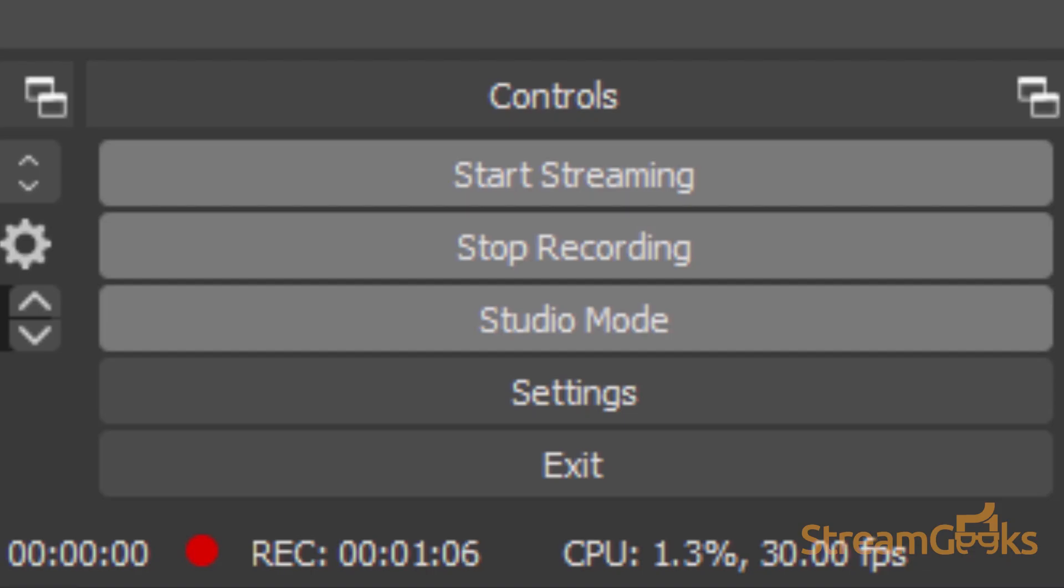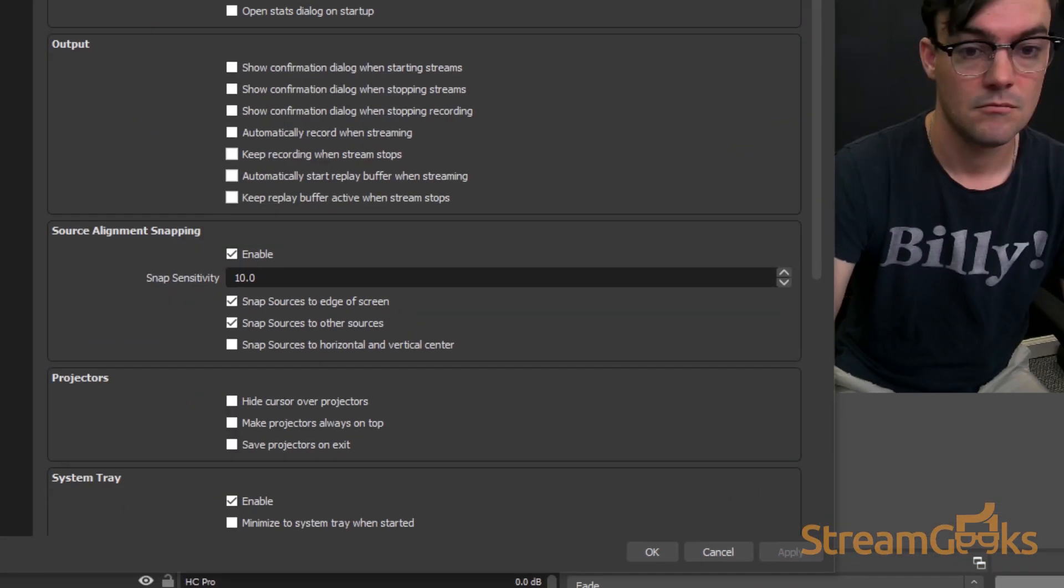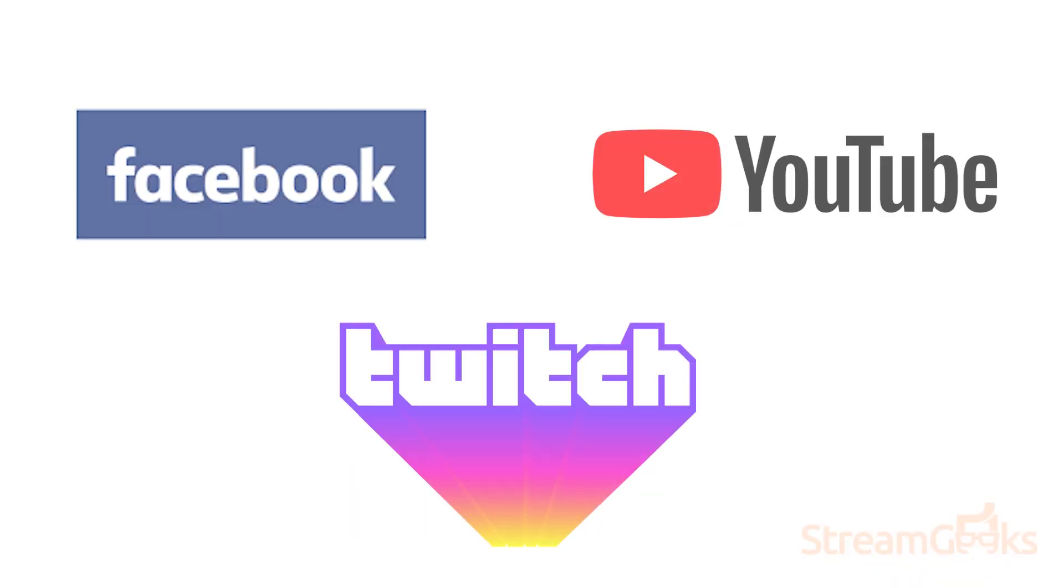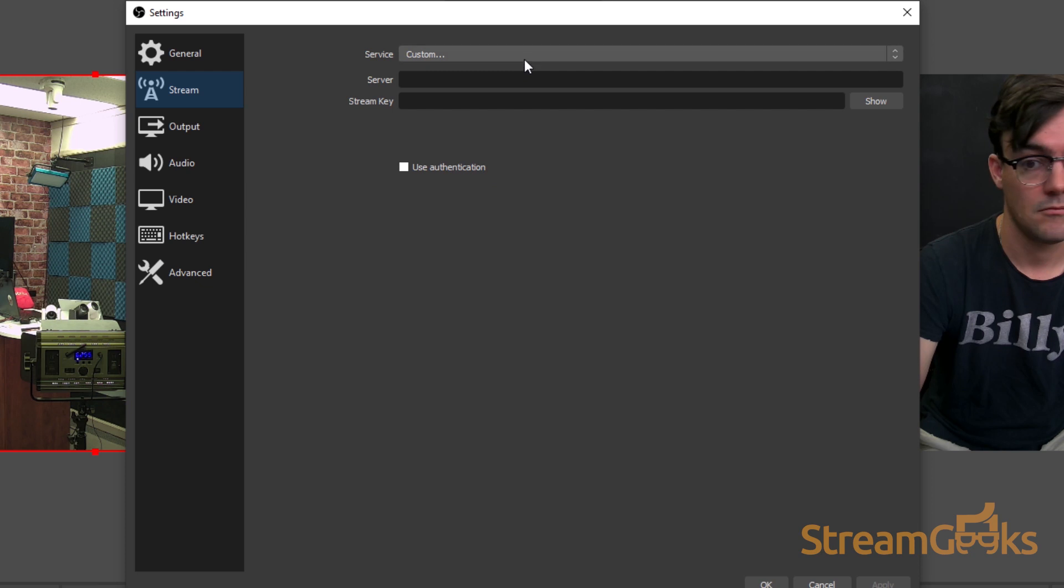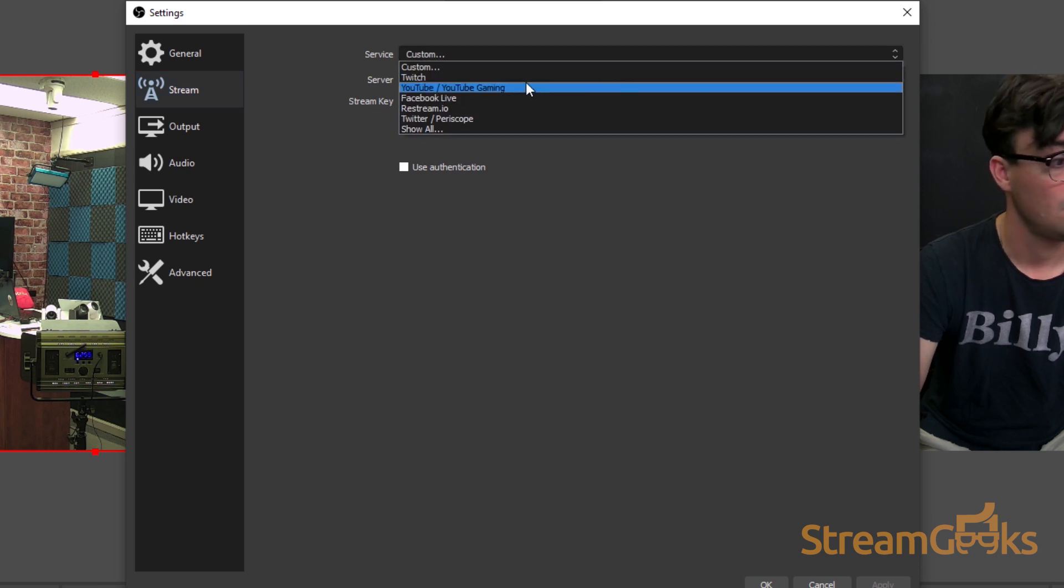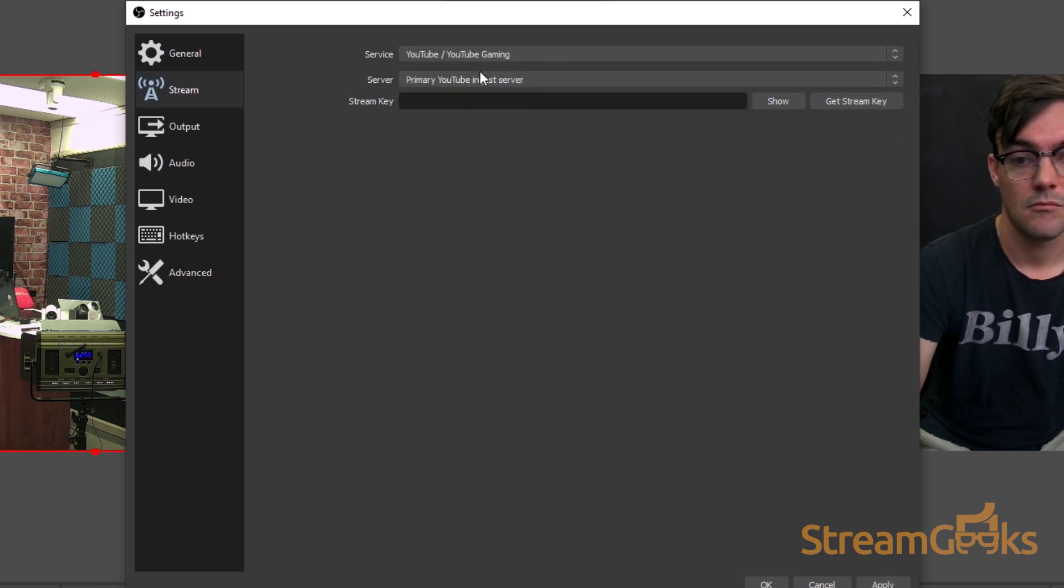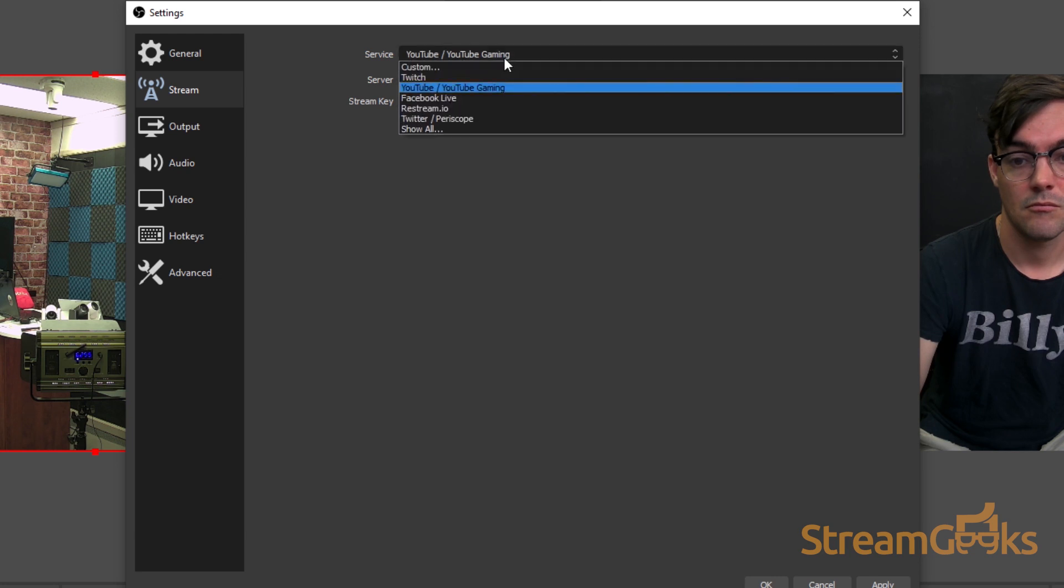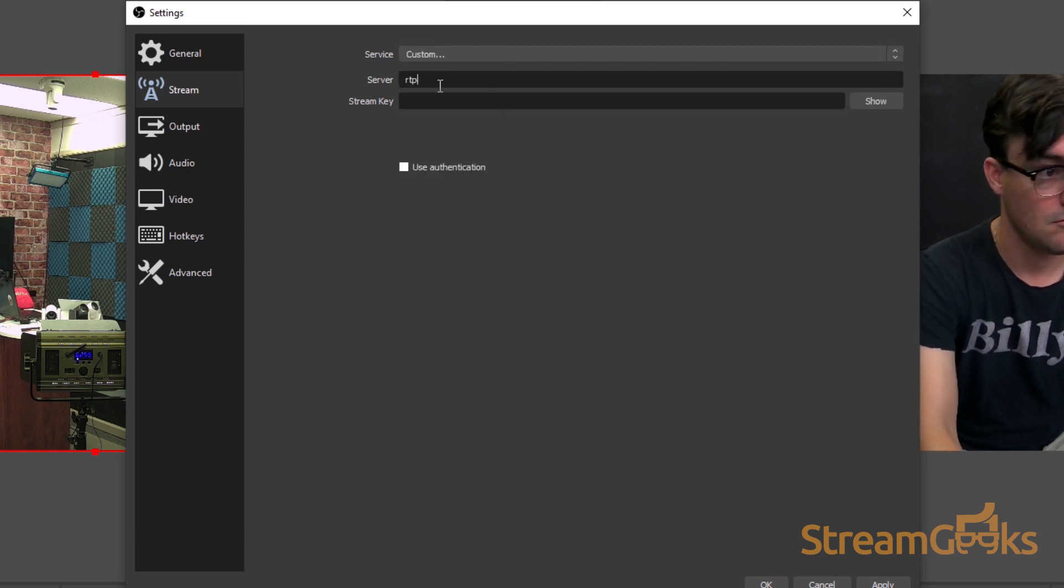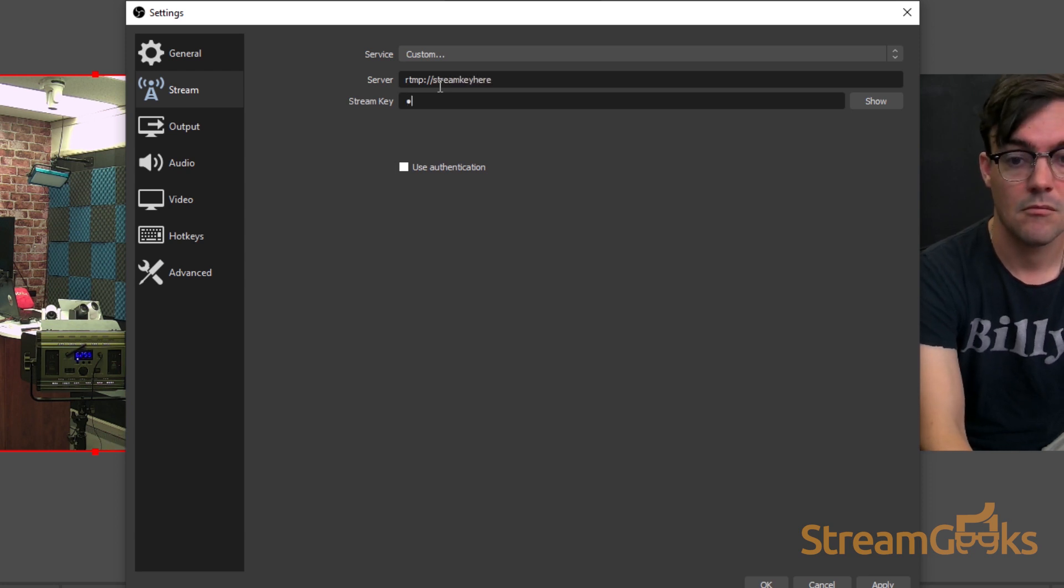You can configure the stream destination in the settings area of the stream tab. Services such as Twitch, YouTube, and Facebook can all be connected to using your account login information. You can also click the custom button to enter a custom server and stream key into the live streaming area. This is particularly useful for live streaming to scheduled live streams.